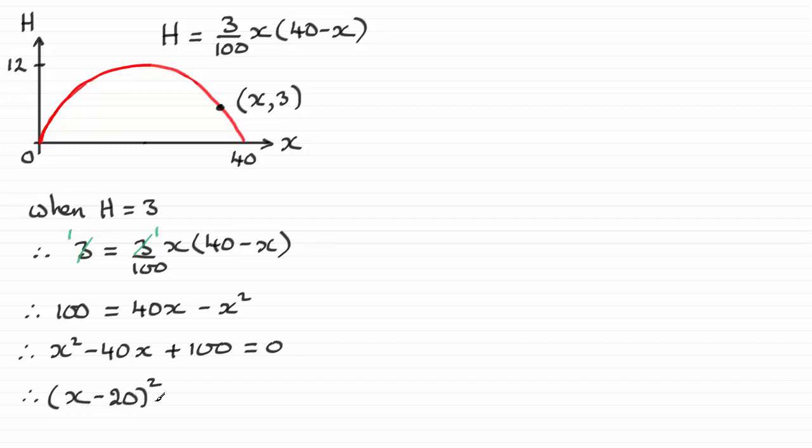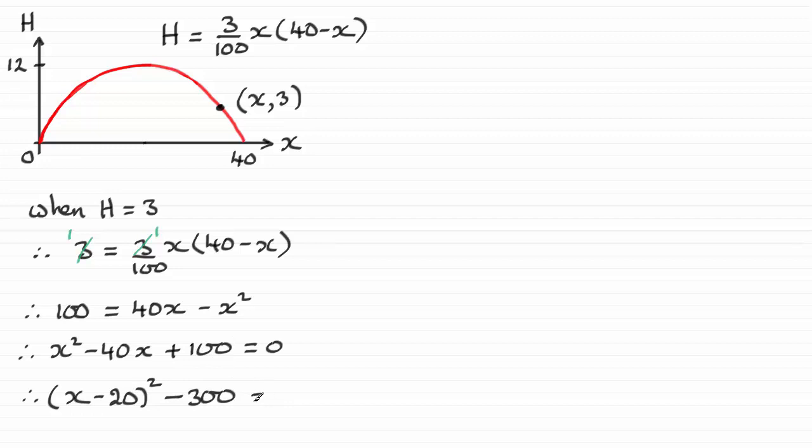And if you were to square this out, you'd get x squared, you'd get twice the product, that'd be minus the 40x, and you'll get minus 20 all squared, which would be 400. So we just need to take 300 away from that in order for 400 minus 300 to give us that 100, and that equals zero.